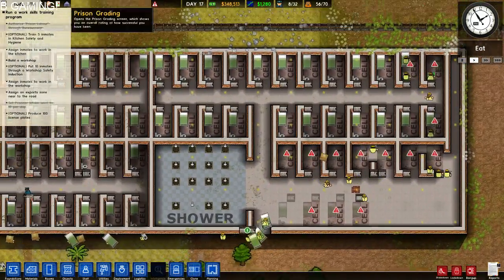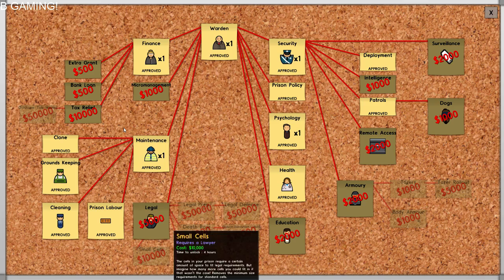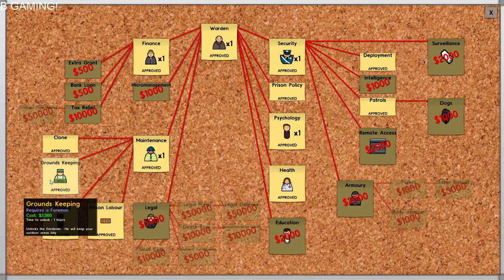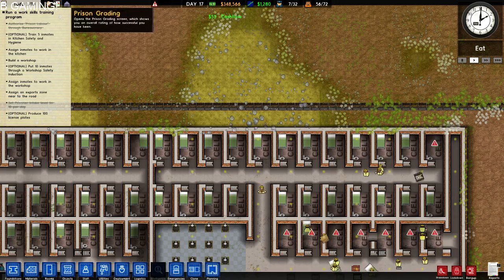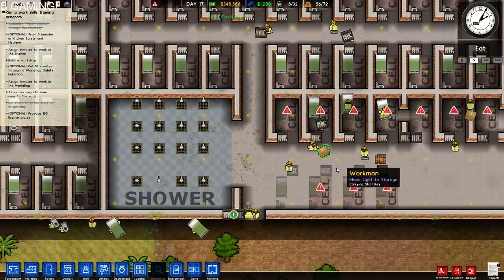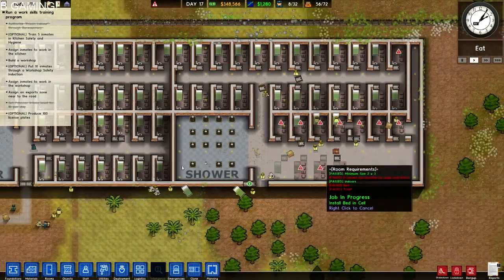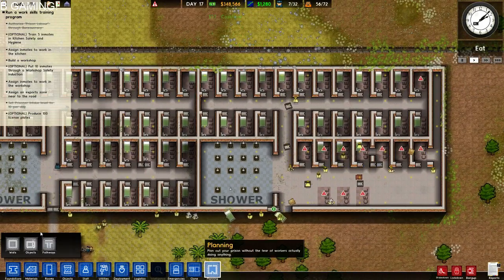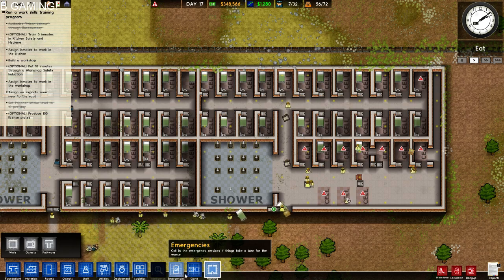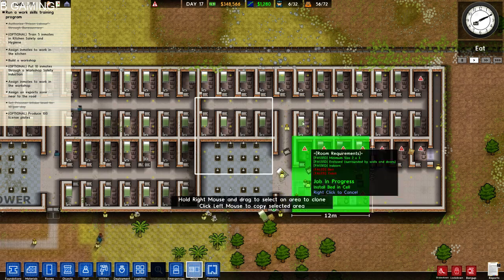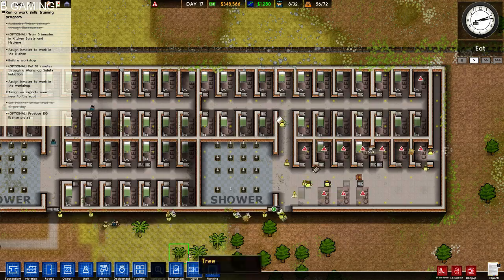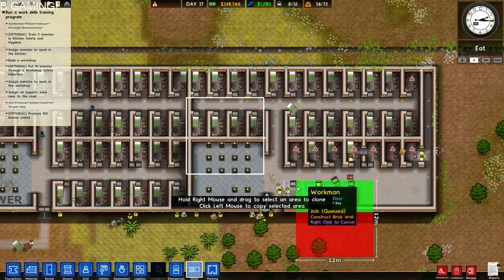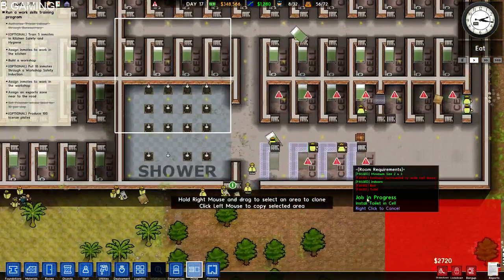Now the clone tool - first of all, to have it you need to buy it from the bureaucracy. Then you'll be able to clone a small portion of your prison, and as you can see, this is the maximum area you can clone.